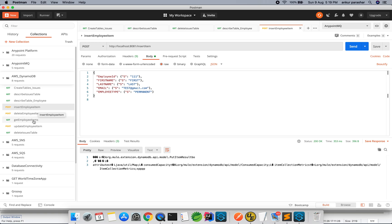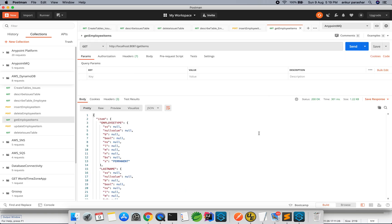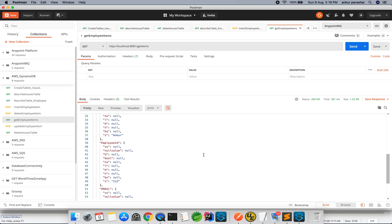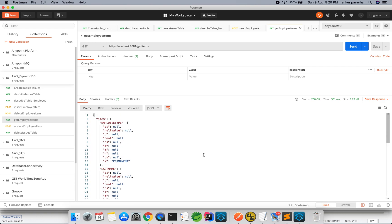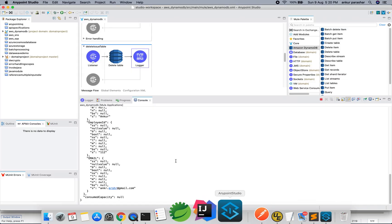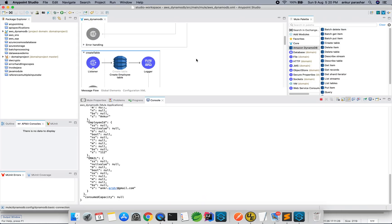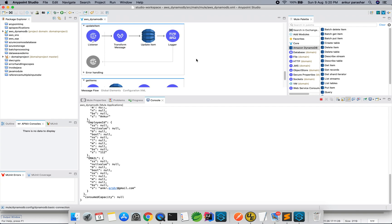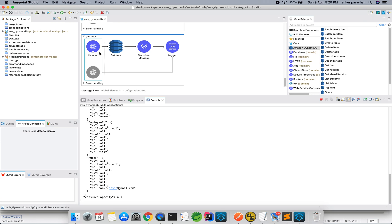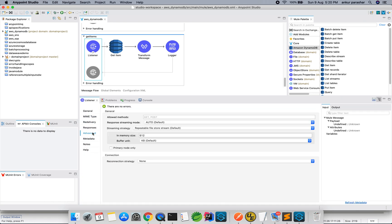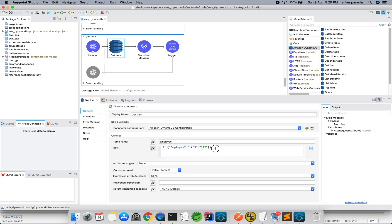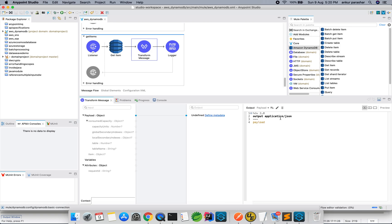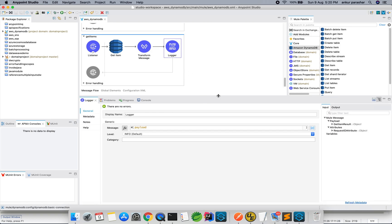After insertion, let's do a get of all items available. Employee type permanent, last name, first name, employee ID 112, email ID — all coming up. Now let's check the get item operation. I am selecting employee ID 112, so only a single record is returned. It is then transformed into JSON format and logged. This is as simple as a SELECT query.